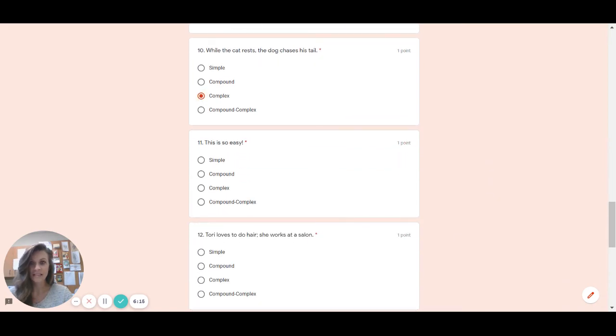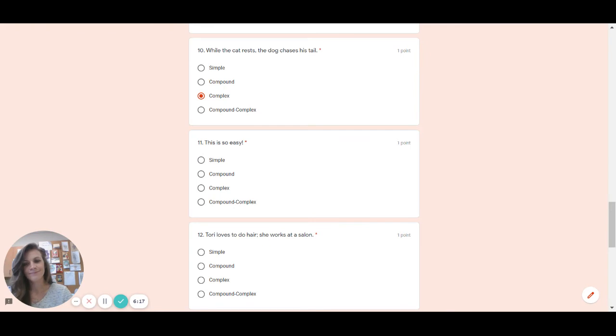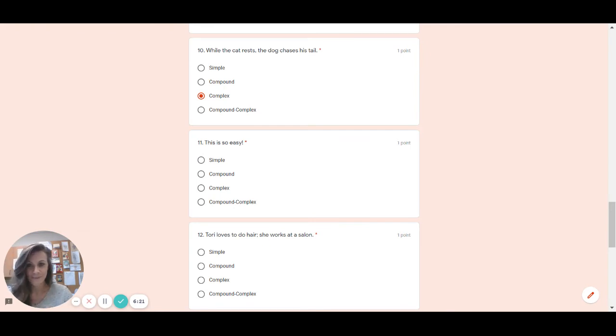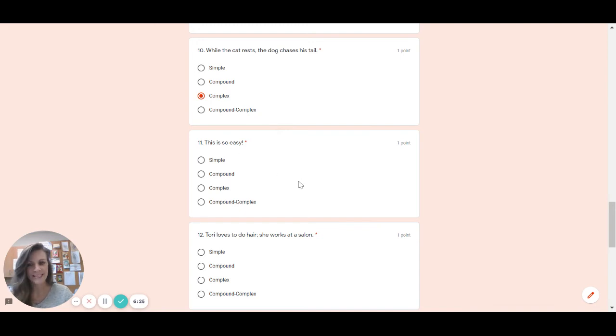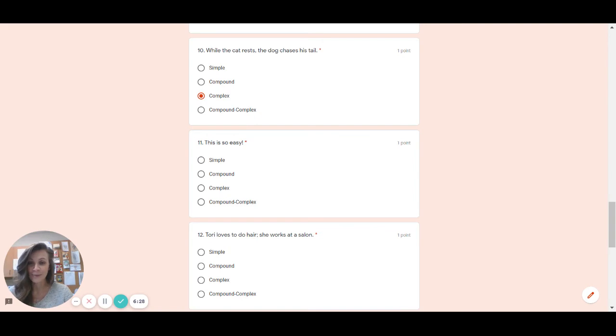Number 11. This is so easy. What type do you think this is? Well, some people might say, I see so, and that's the S in fanboys, but that's not two sentences, ladies and gentlemen. Hopefully you said simple because this is in fact a simple sentence.